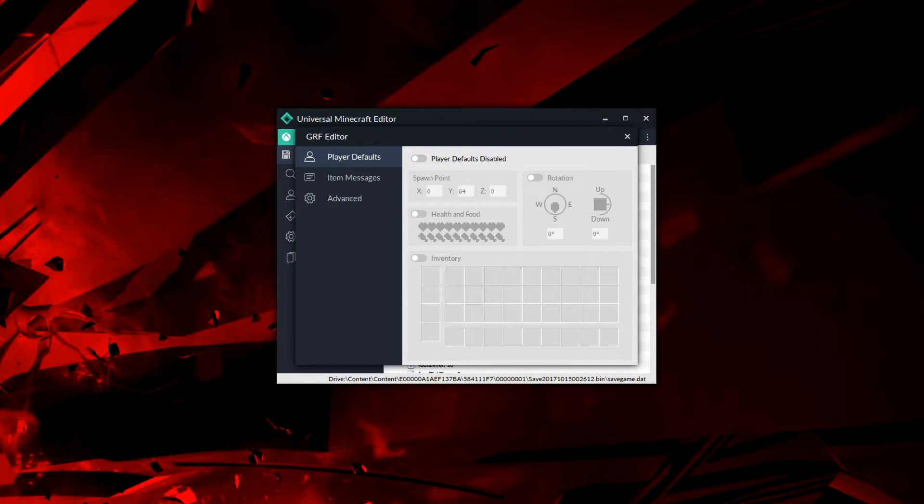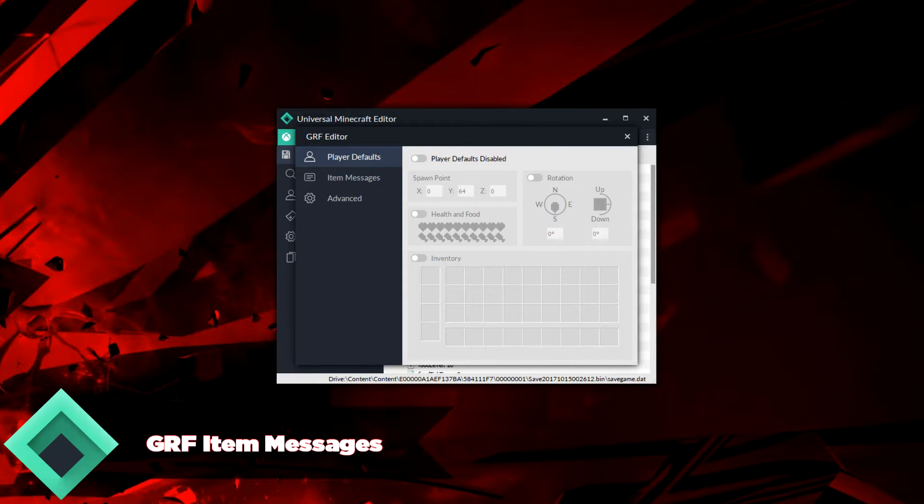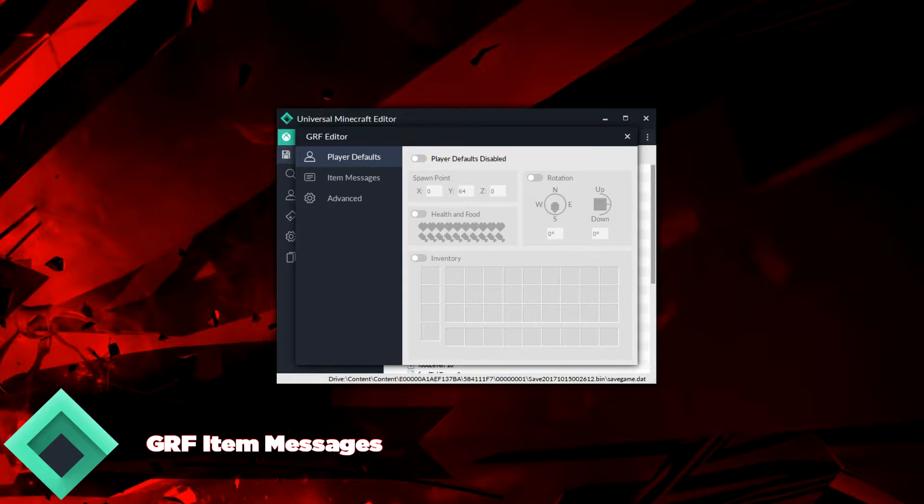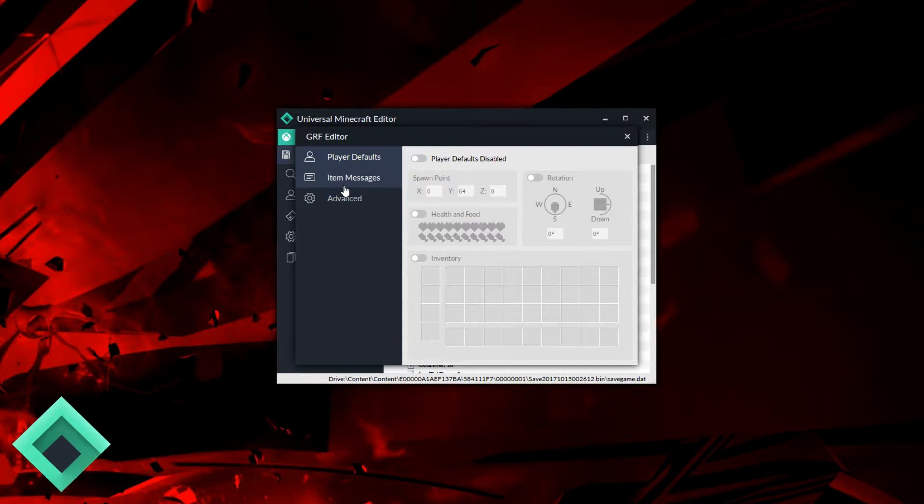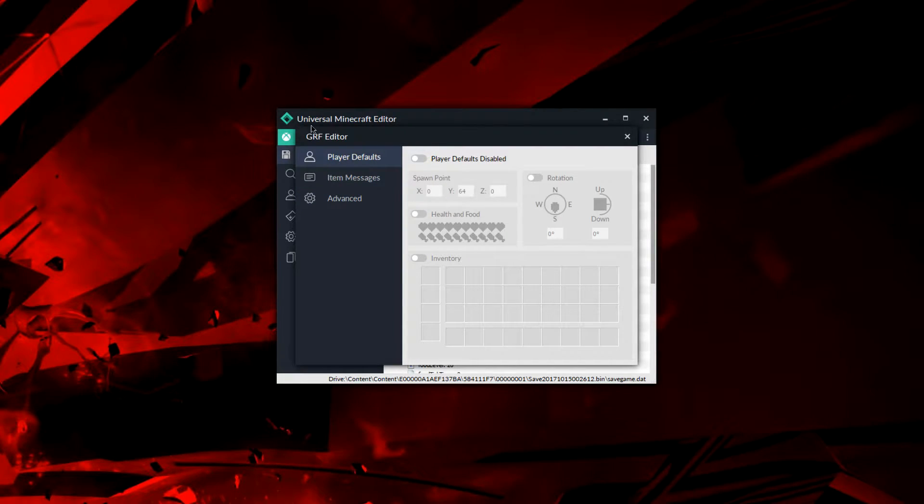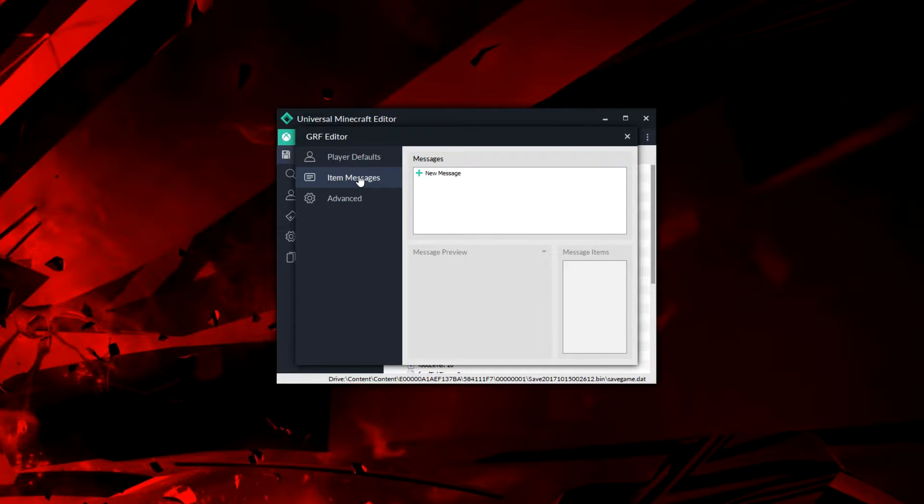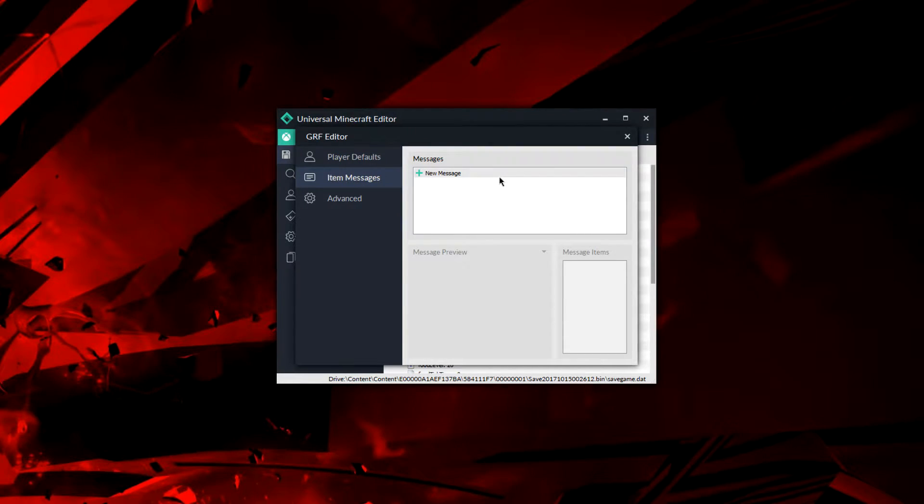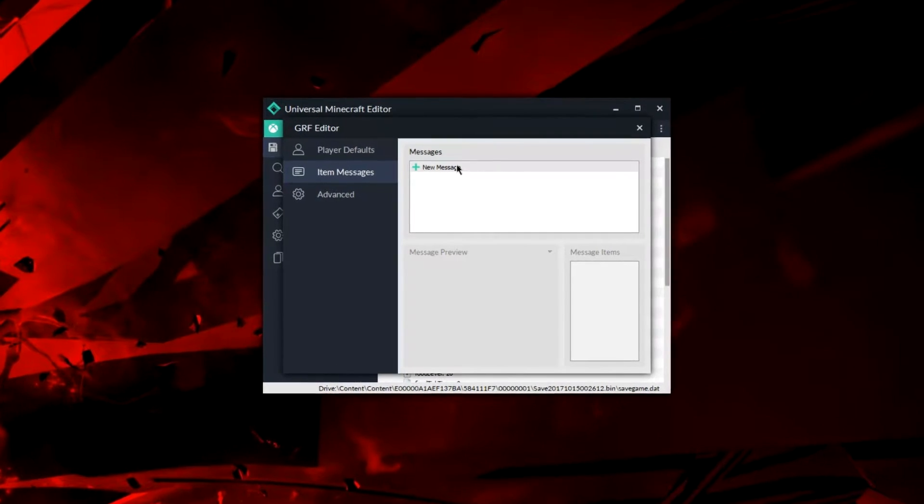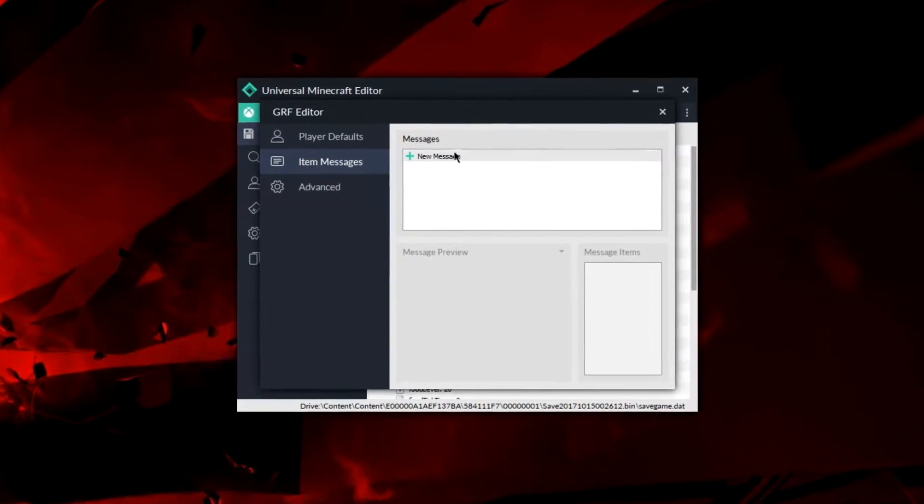Welcome back, Letsyourpotato here. Today I'm going to be showing you guys more in-depth about the item messages using the GRF editor in Universal Minecraft Editor. I'll be showing you some cool things that you can do in this program and some things that you probably didn't know. Let's get right into it.